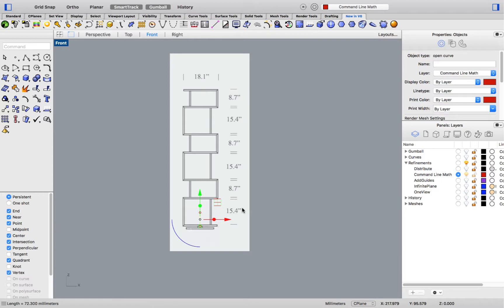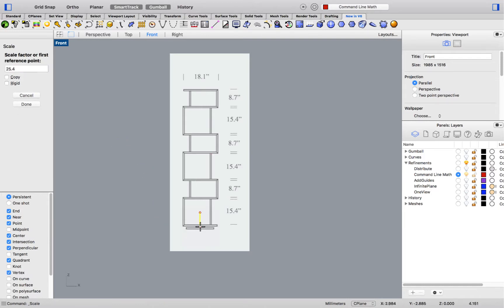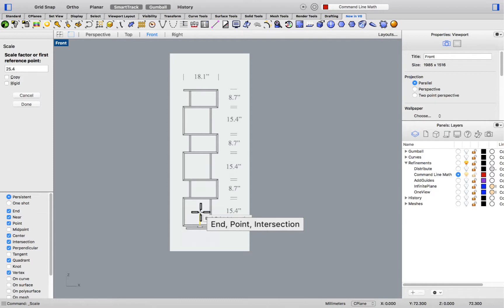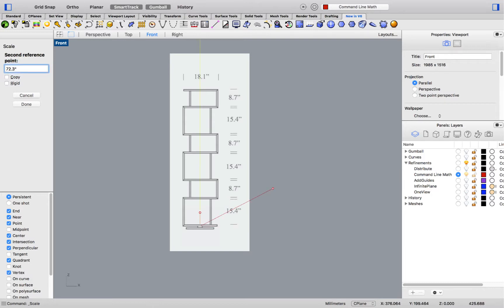To do this, with my line selected, I'll run the scale command, selecting both end points for the total length, and entering 72.3 inches. By entering the unit system in the command line, Rhino will scale the line appropriately.